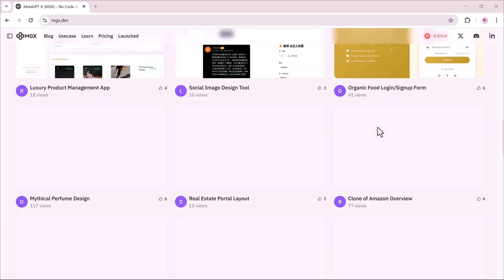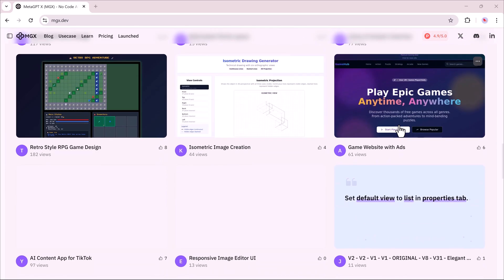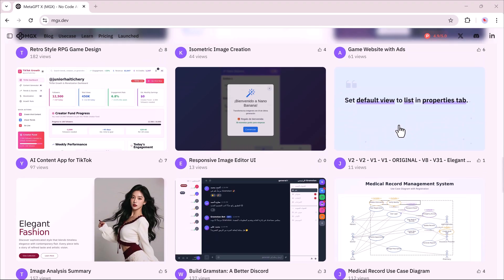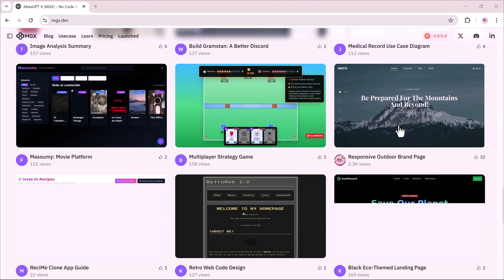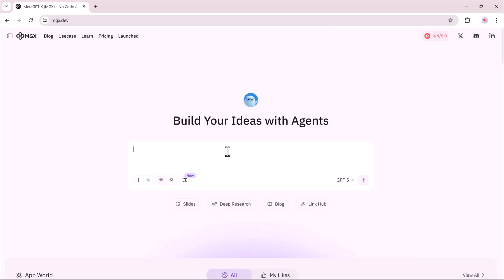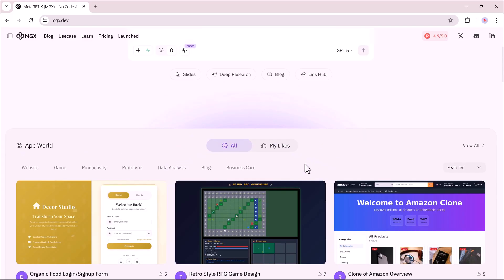So, with Deep Research Mode giving you expert-level analysis on any topic, and Race Mode providing multiple, production-ready options in one go, MGX takes AI-powered creation to an entirely new level. If you'd like to try these features yourself, the link is in the description. Thanks for watching, and I'll see you in the next video!